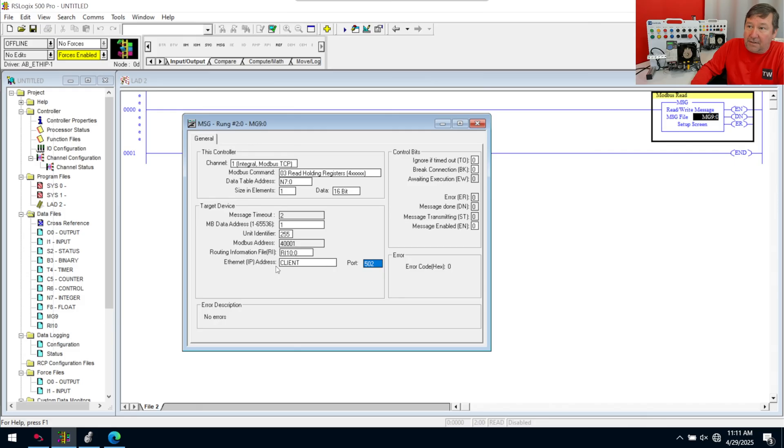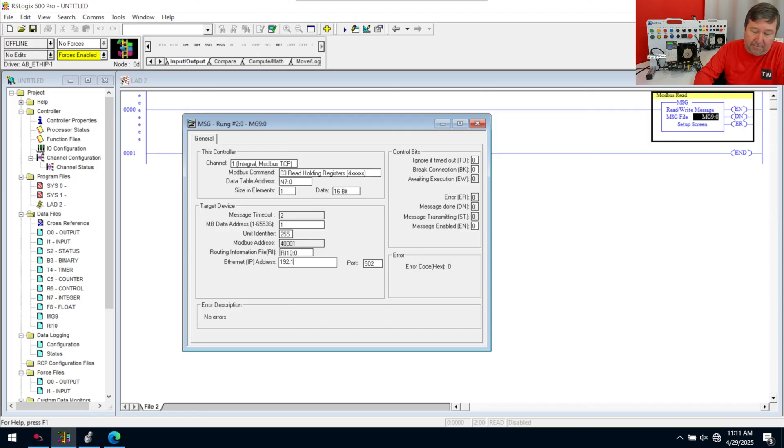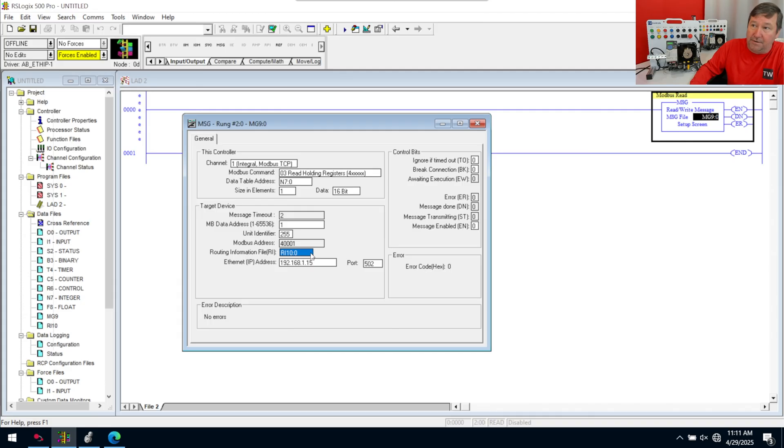We're on port 502. That is the default. And we need an IP address, which in the case of this is going to be 192.168.1.15. At least if you're using our default.